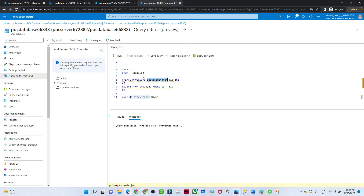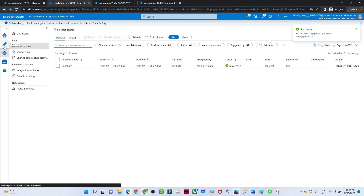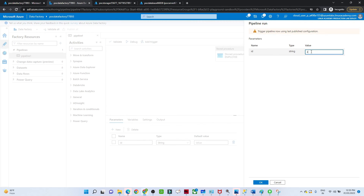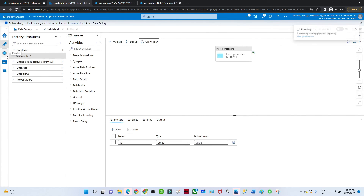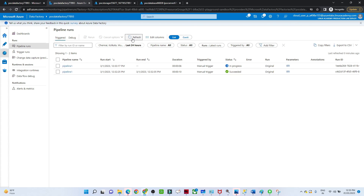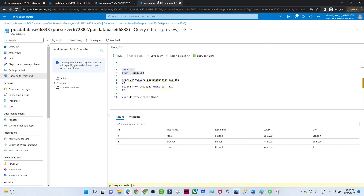Now let's go to the database and execute the employee table — ID 2 should not be there. You can see ID 2 got deleted; we now only have 4, 5, and 6. Let me run it one more time — Trigger Now, and if I pass ID 4 and click OK, ID 4 will get deleted. The pipeline ran and succeeded. Now executing the employee table in the SQL database — you can see ID 4 got deleted. That is how we can use stored procedures in Azure Data Factory.